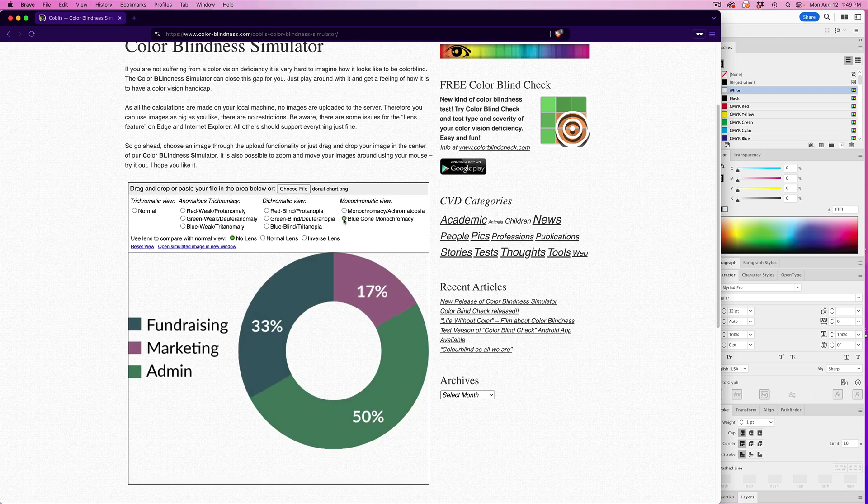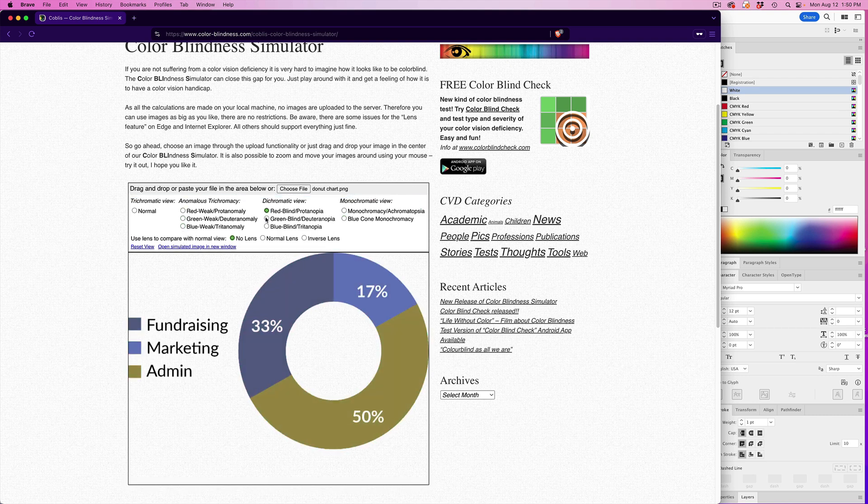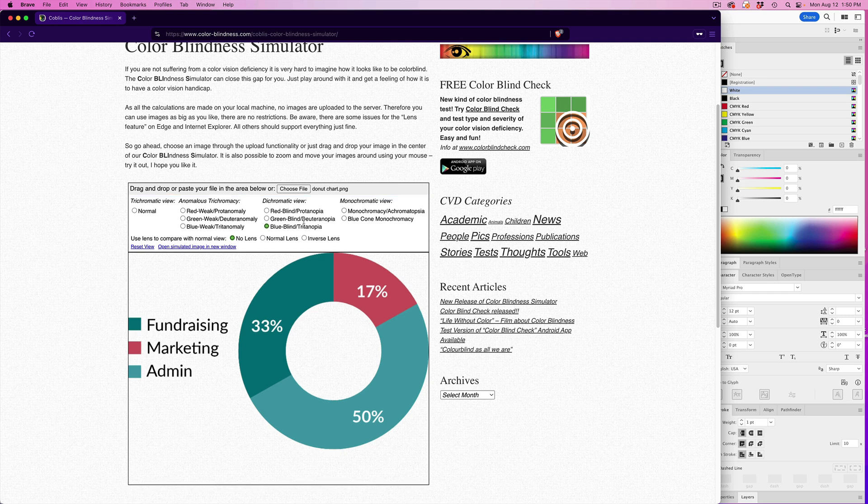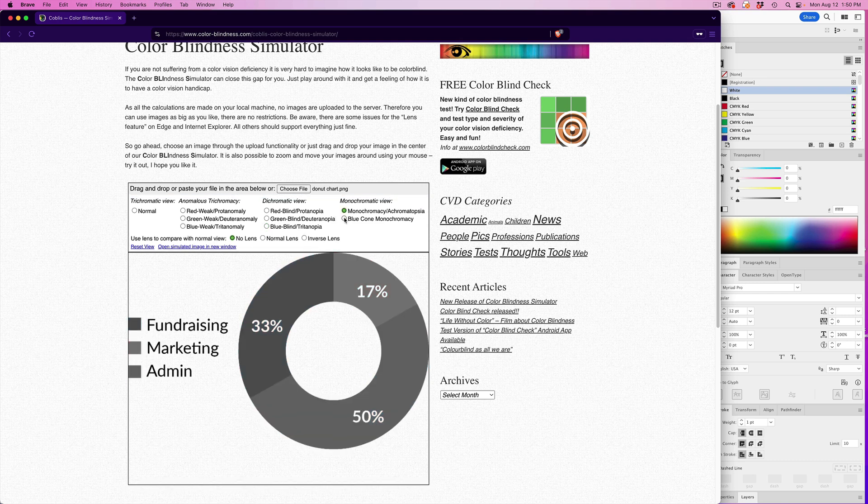So you can go through and you can check and see, would someone have trouble distinguishing the colors in the legend here so that they can understand the infographic?